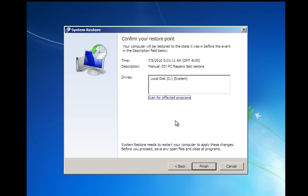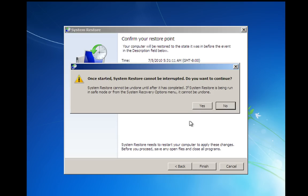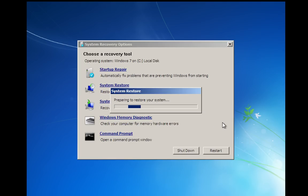And again, just as on the desktop, it's going to ask us to confirm. And we'll click finish. And then again, another warning. Once it's started, System Restore cannot be interrupted. And we'll click yes again. Now what's going to happen now is it's going to roll the system back to the restore point we've just selected and then reboot the PC.